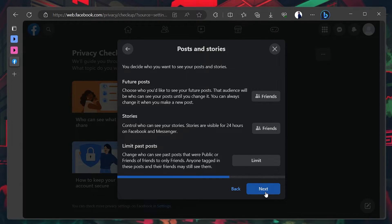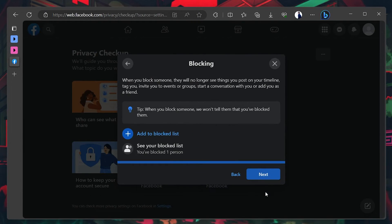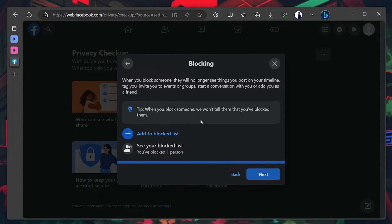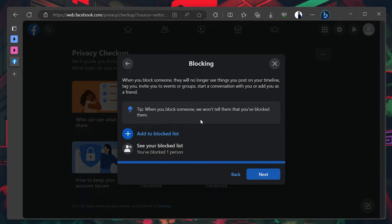Lastly, on the blocking page, block any person from whom you want to keep your Facebook profile private. In case you are wondering, they won't be notified that you blocked them.